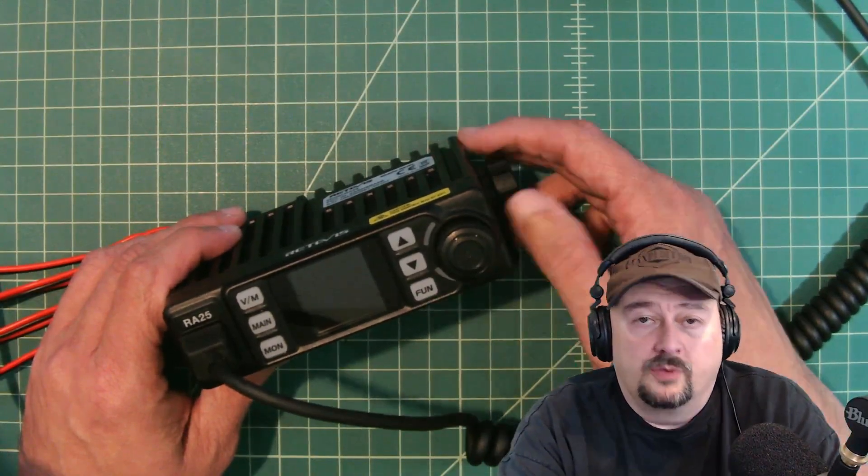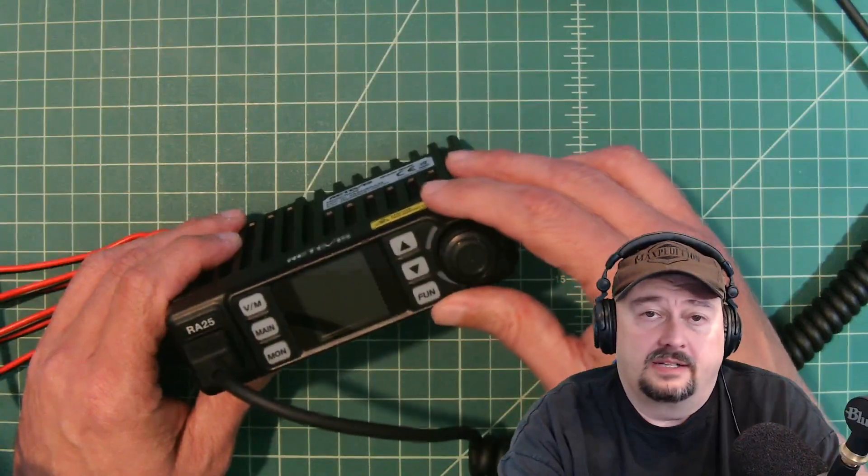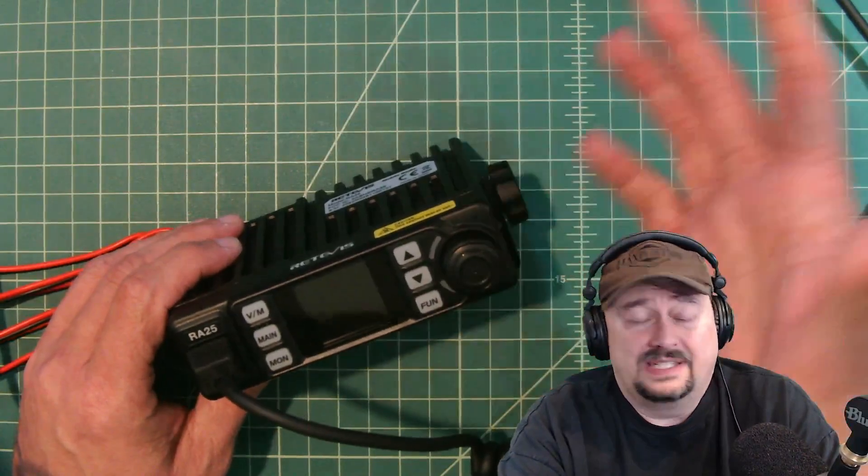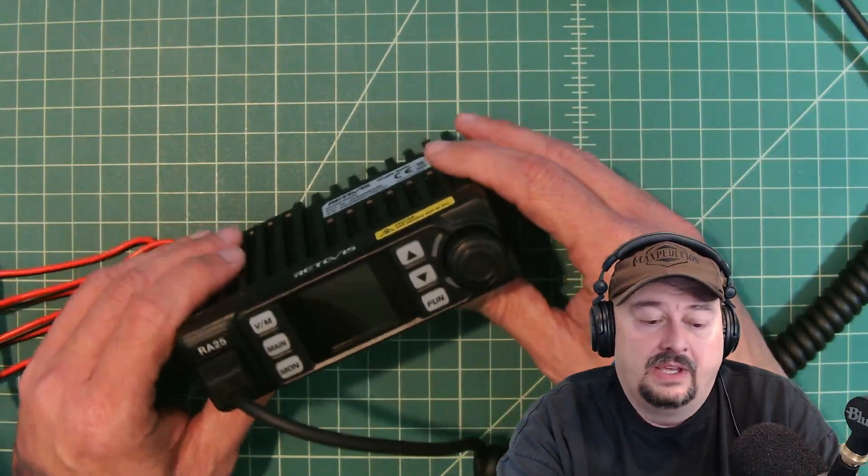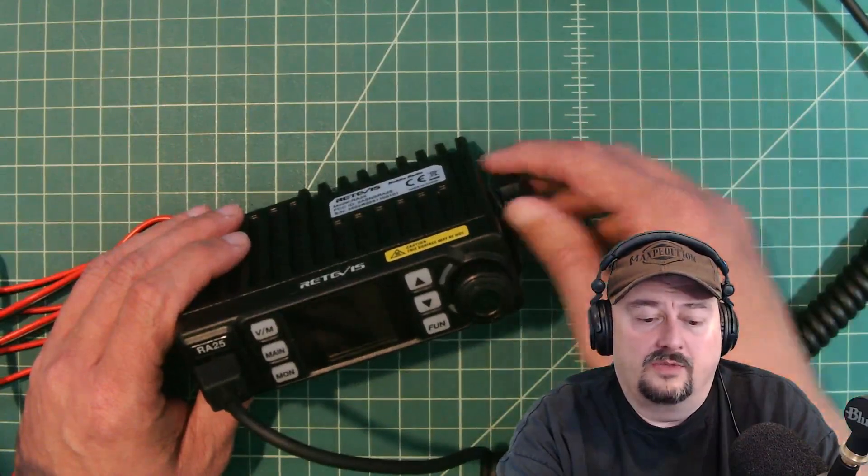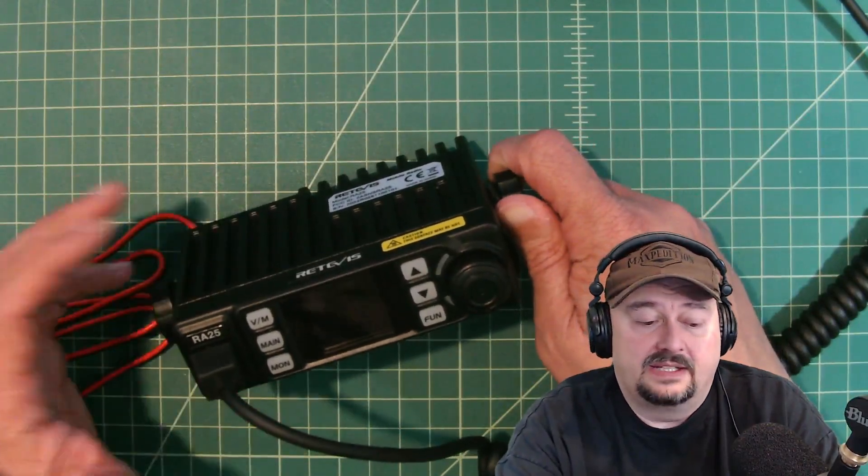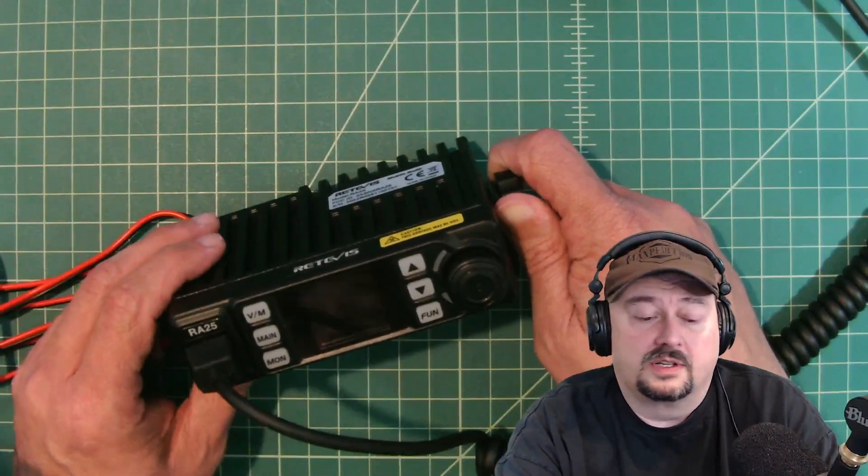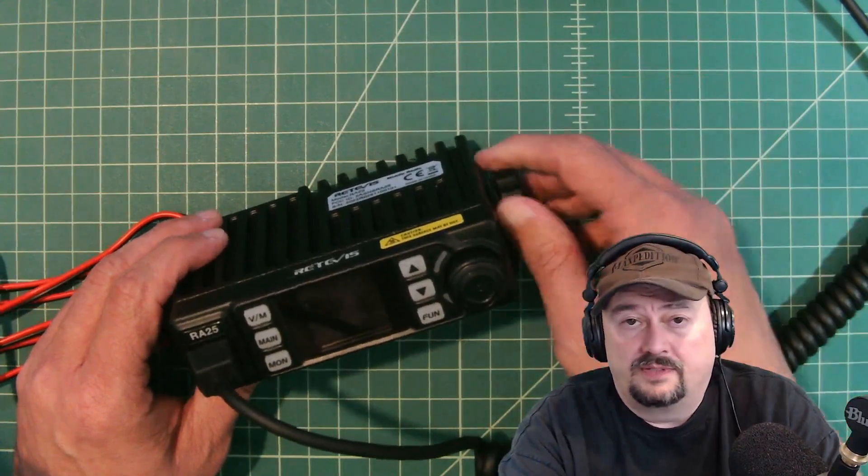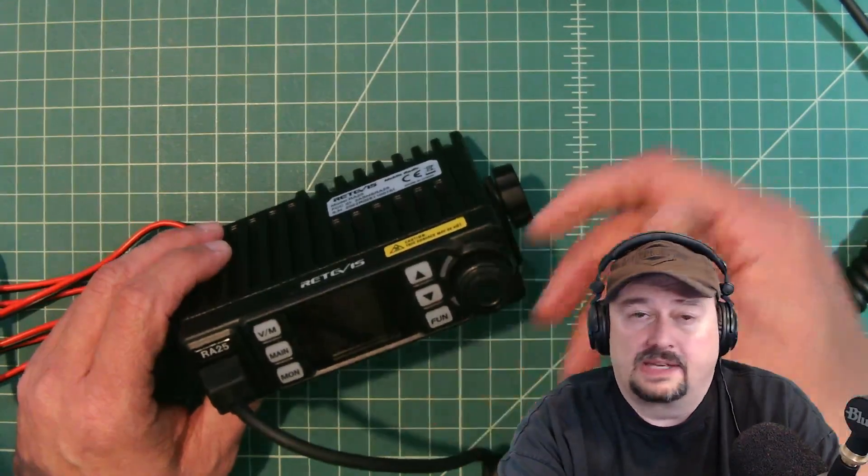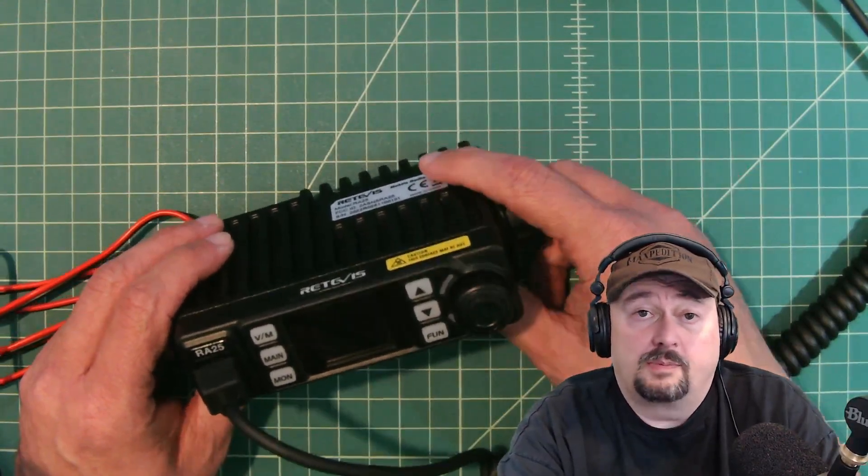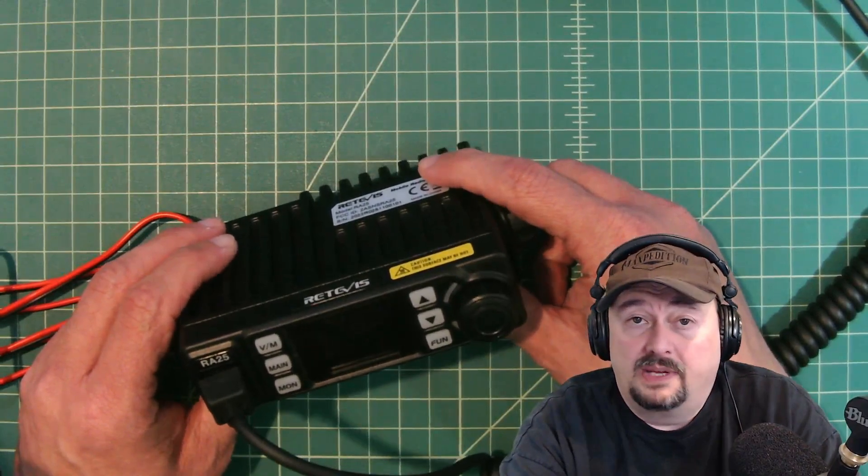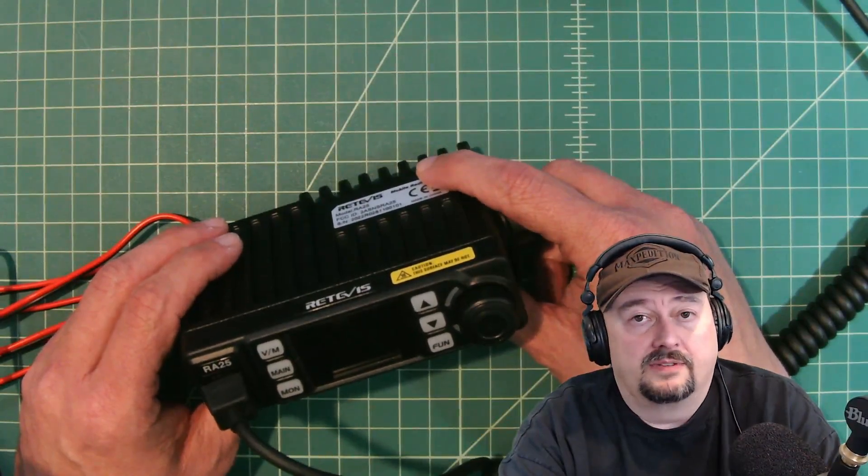Real quick before we get started I did want to say that I was contacted by Retivis and they asked if I would do a video review of this radio if they sent it to me free of charge. So they did and I'm doing this video and potentially others to show off some aspects of this radio. If you're the type of person that finds that behavior triggering you might want to watch a different video.